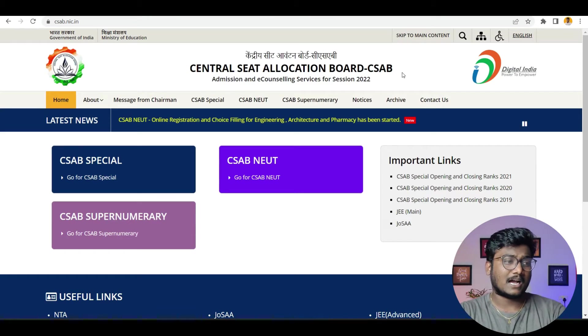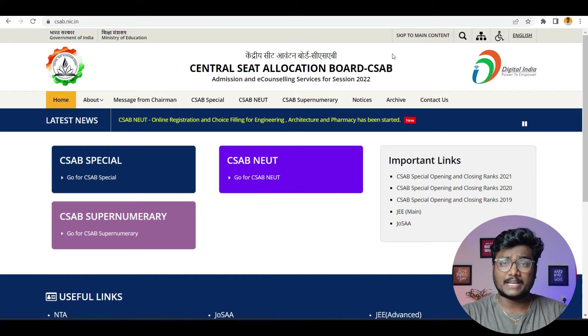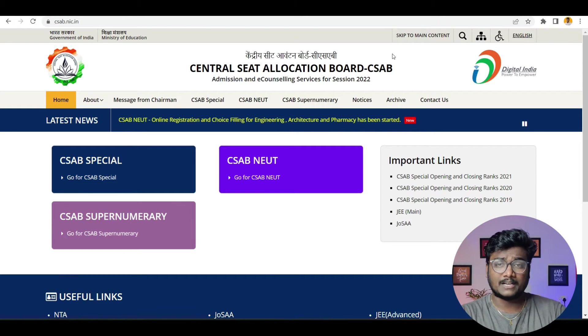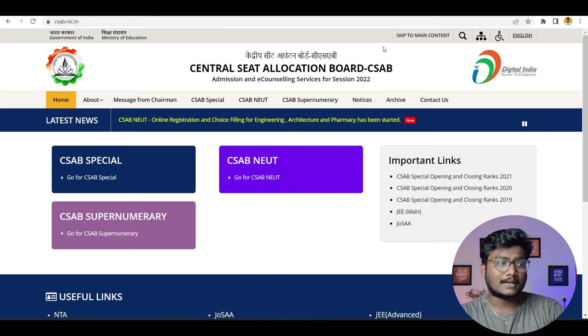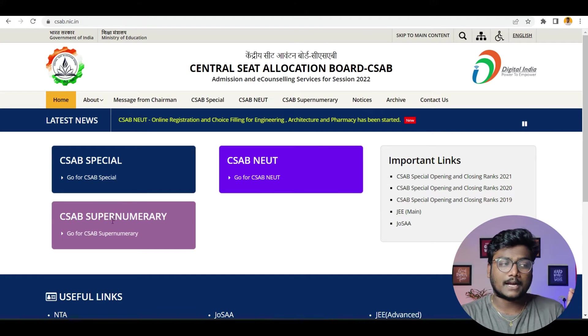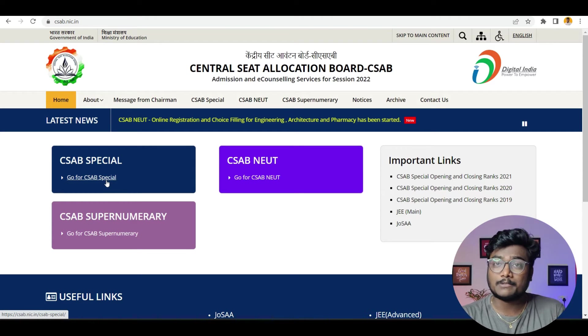Without taking much time, let's get into the video and let me clear all your doubts related to CSAB 2022. So I am at the official website of CSAB, Central Seed Allocation Board. This year, it is being handled by NIT Rourkela — every year different NITs will handle it. Under CSAB, you will have three different things: one is CSAB NEUT, another is CSAB Supernumerary, and the actual one which majority applies is CSAB Special.